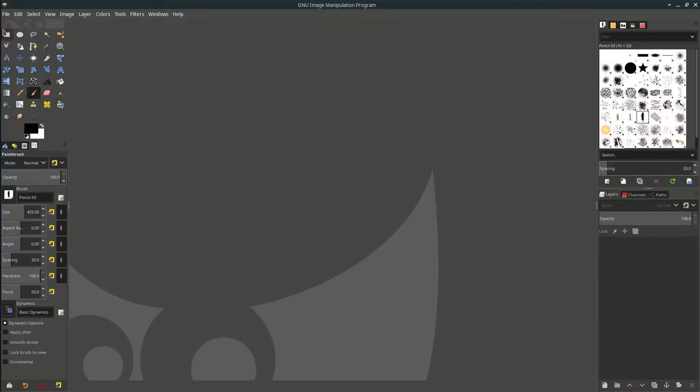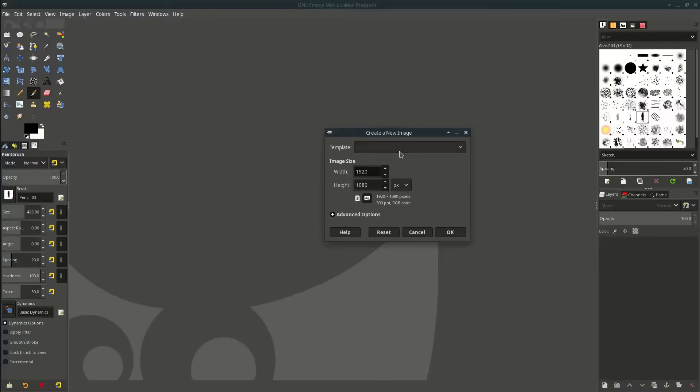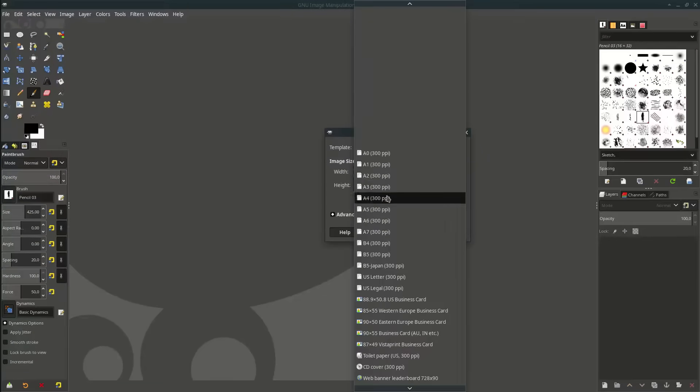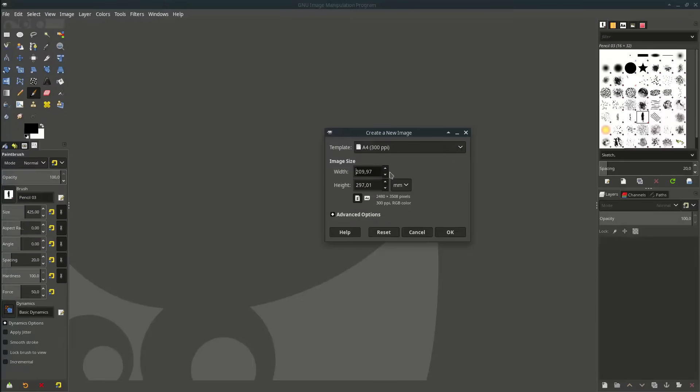Let's create the canvas. Go to file, new, and I choose this A4 template and hit OK.